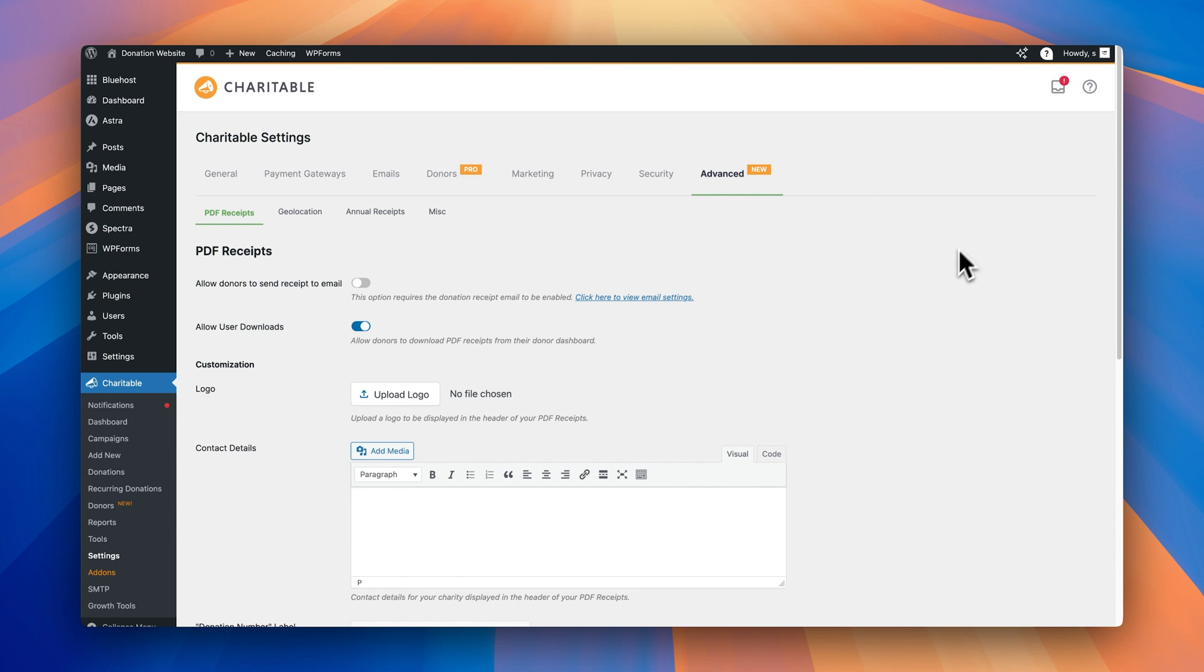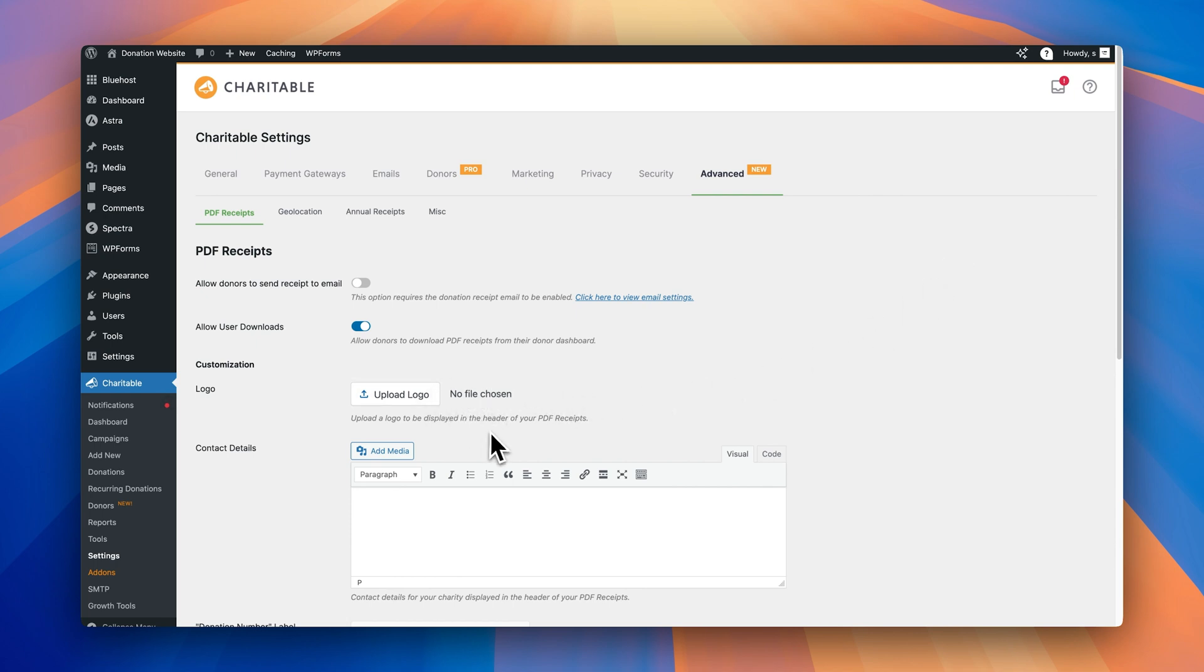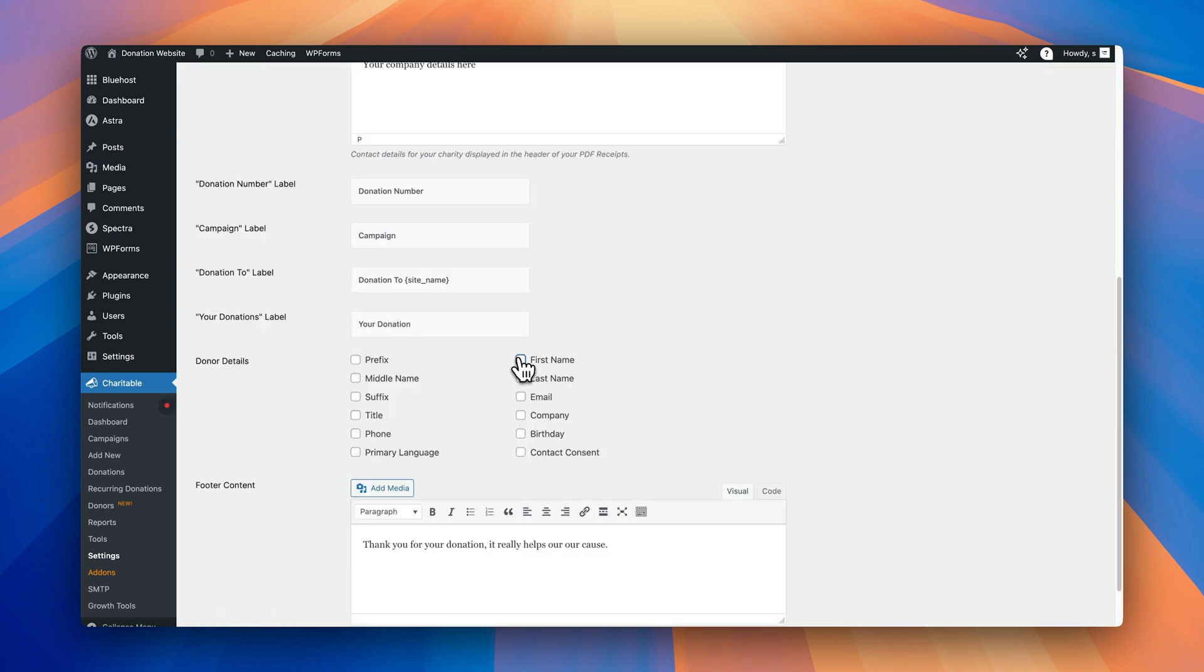Professional receipts matter, especially when someone's giving money. Charitable Pro has made it even easier to generate branded PDF receipts and annual reports, if your plan includes them. You can add your logo, change the headers, control what info shows. It all looks clean and official. Donors can grab their receipts anytime from their dashboard.